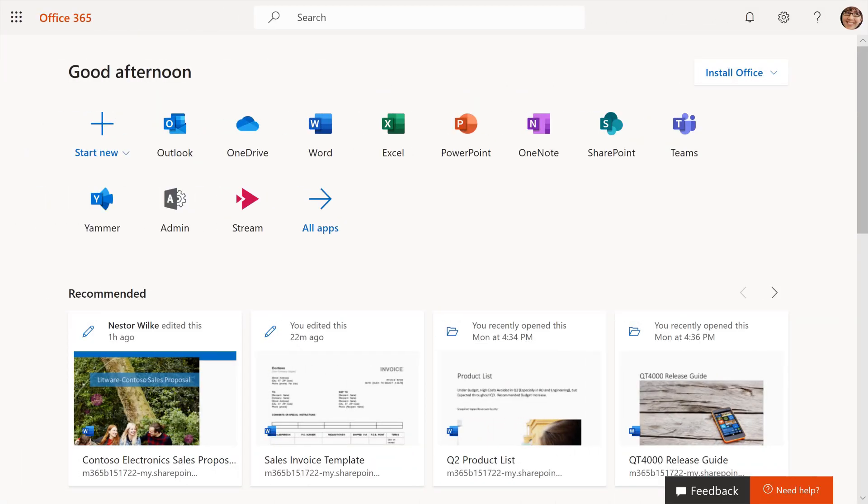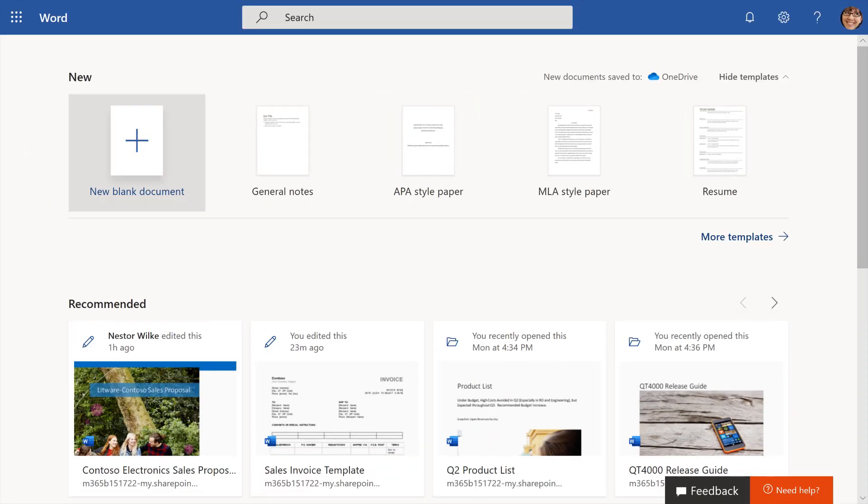From Office.com, select Word to open the app and to view your start page.